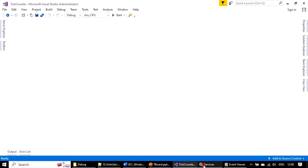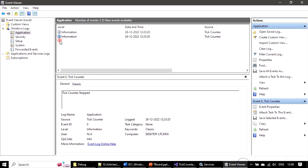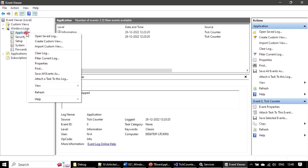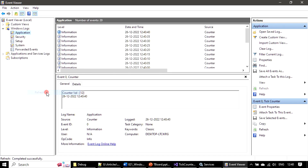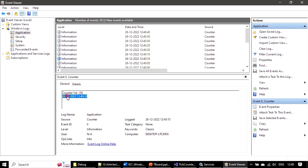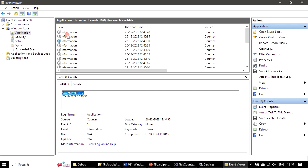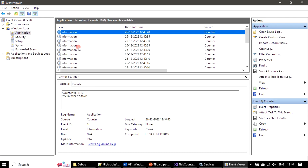The service is started now. If I go to Event Viewer, by this time it may have added multiple entries because every five seconds an entry gets added. Right-click Refresh, and you can see there are multiple entries — CounterValue 6, CounterValue 10 — so it keeps on increasing.